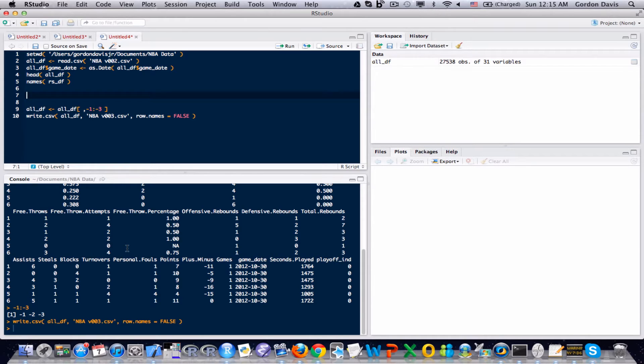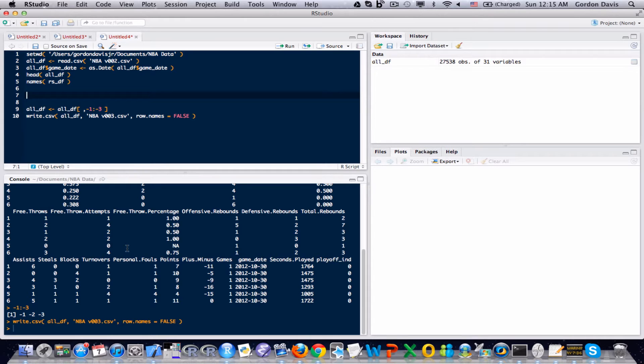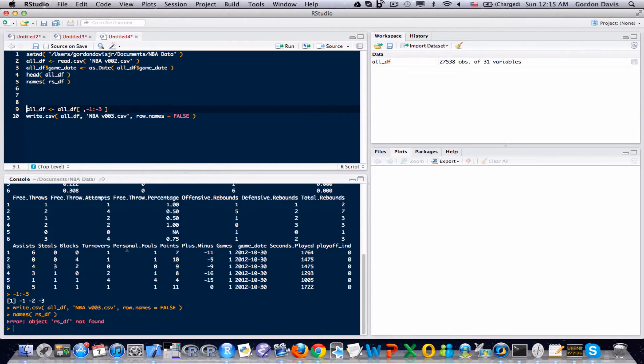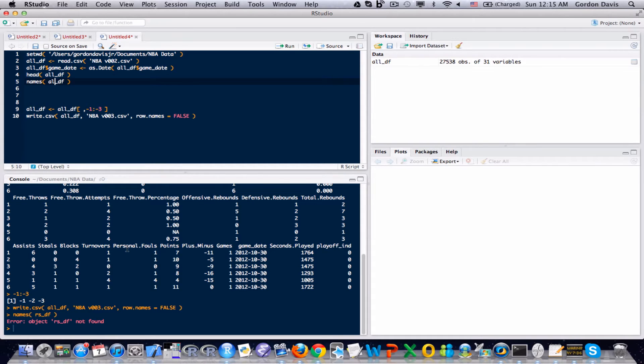First thing we have to do is separate the regular season games from the playoff games. But we've already done that in our dataset. We already have a playoff indicator field, and I'll show you that. Run the names function on all_df and run that.